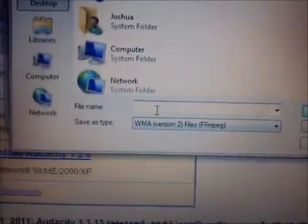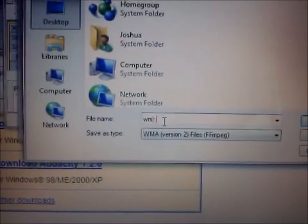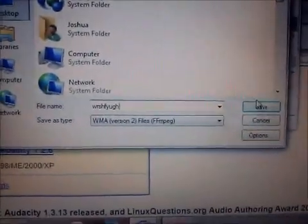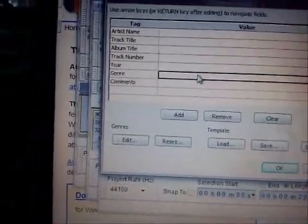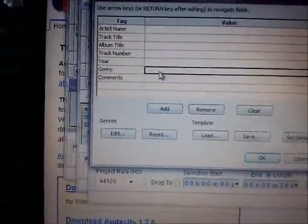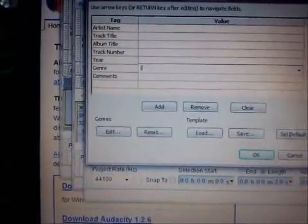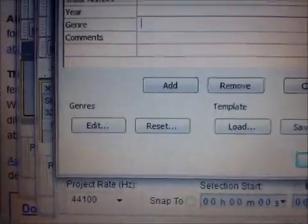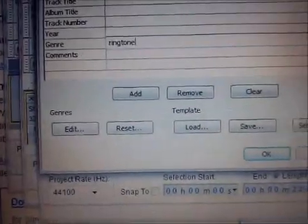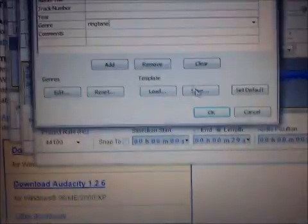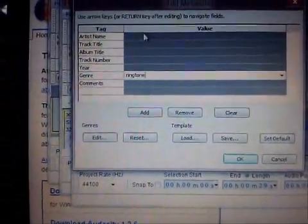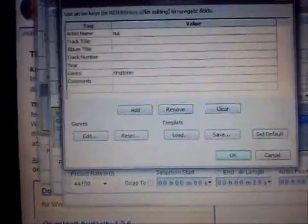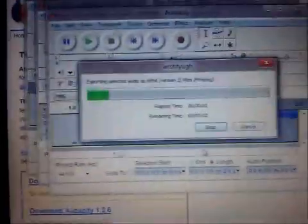And then you put it to wherever you want, Desktop, yeah, Desktop, whatever. Make sure it's WMA version 2. Has to be WMA, it won't work. And you name it something. Whatever, you save it. You click all your stuff. So you put the name, Song, whatever you want to call it. Make sure Genre is Ringtone, has to be Ringtone. And then you hit it, just name it, put Artist name random. Hit OK.